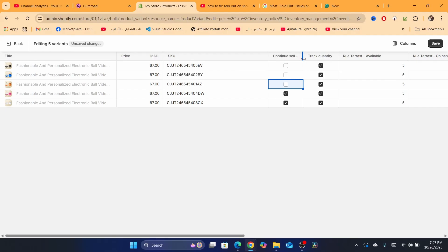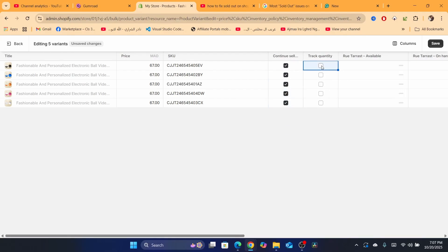Now, if 'Continue selling when out of stock' is not enabled, check all of the variants. Click to check all variants. For 'Track quantity,' you can actually uncheck all of those — uncheck all the 'Track quantity' checkboxes for the variants.